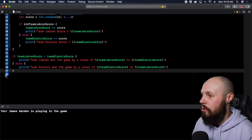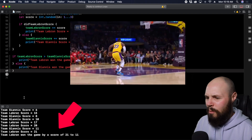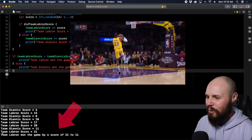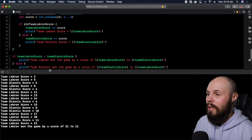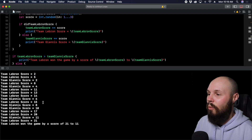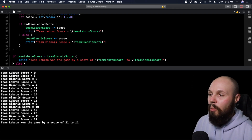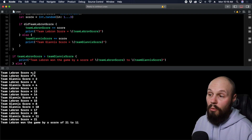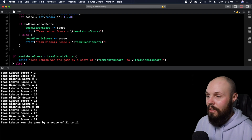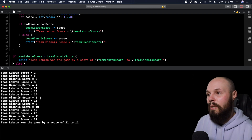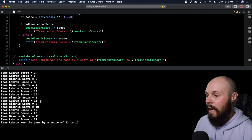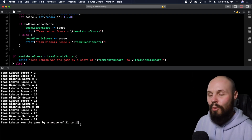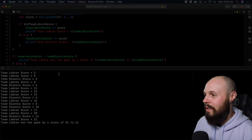Running it, team LeBron crushed them 21 to 11! The print statements inside the loop show the whole score history — you can see they hit a two, then a three to get to five, then Giannis scored two, and so on. You can see the whole history of the game because we're printing it as it goes, and team LeBron ended up winning 21 to 11 in our simulation.